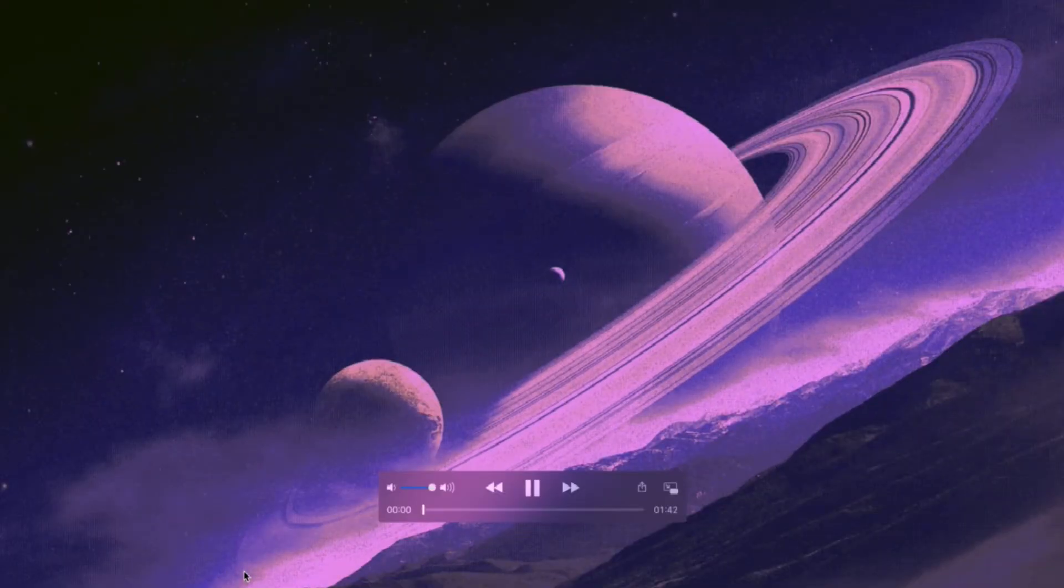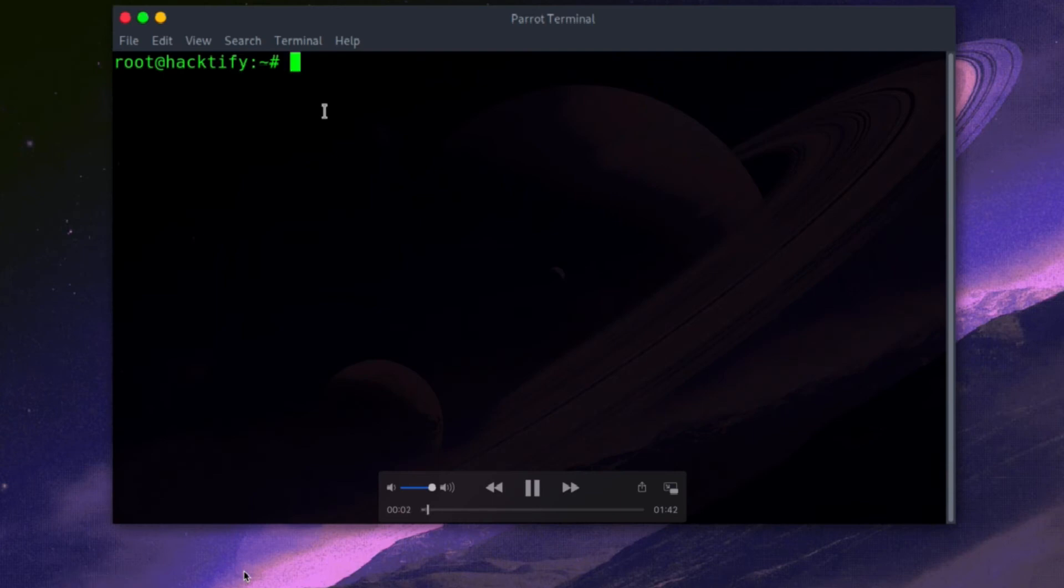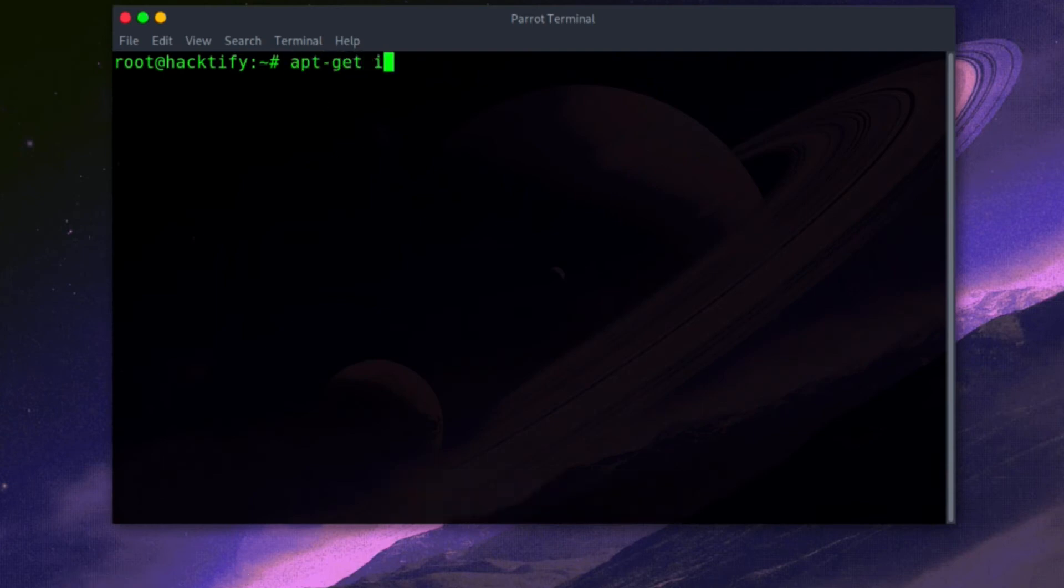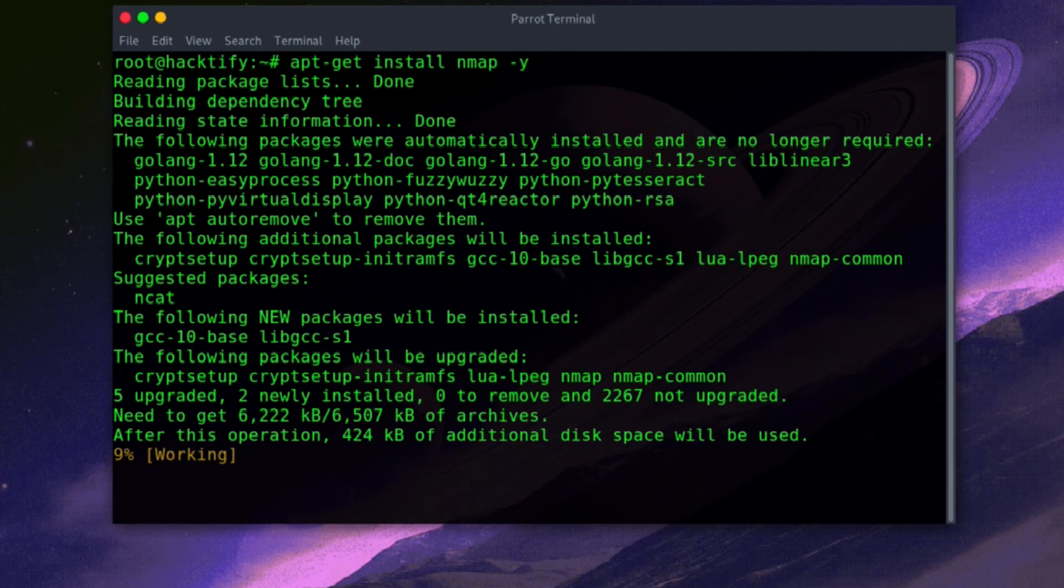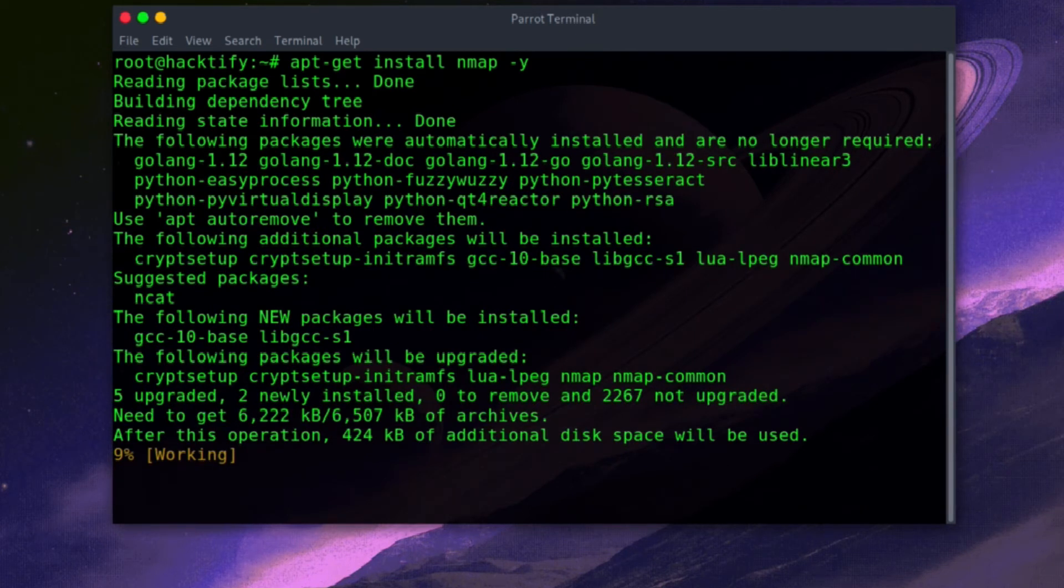Coming to my Parrot OS, I'll open up my terminal and I'm going to type the command apt-get install nmap. I will add a -y flag to make all the decisions as yes, and you